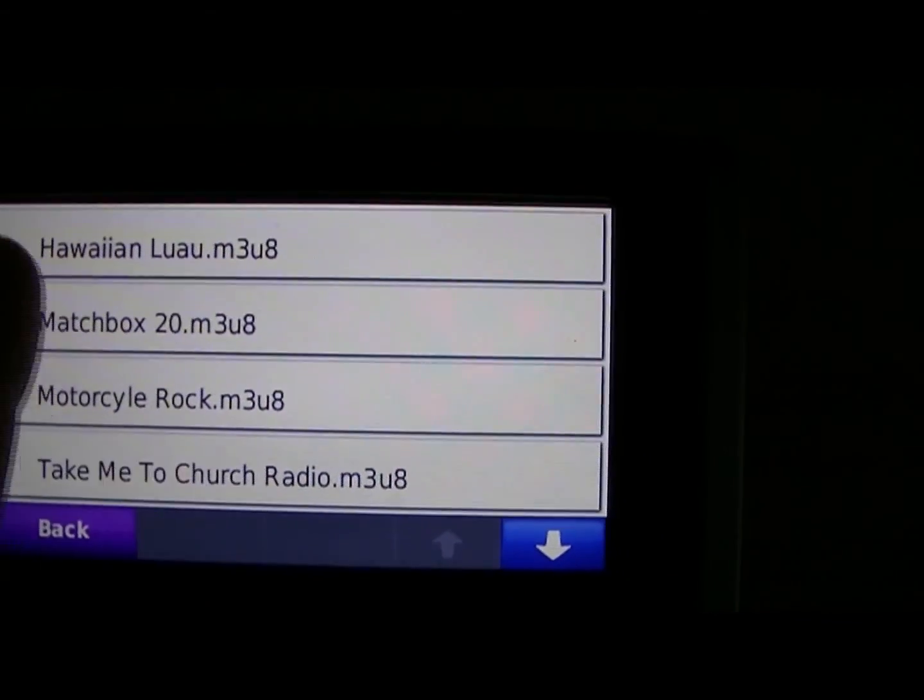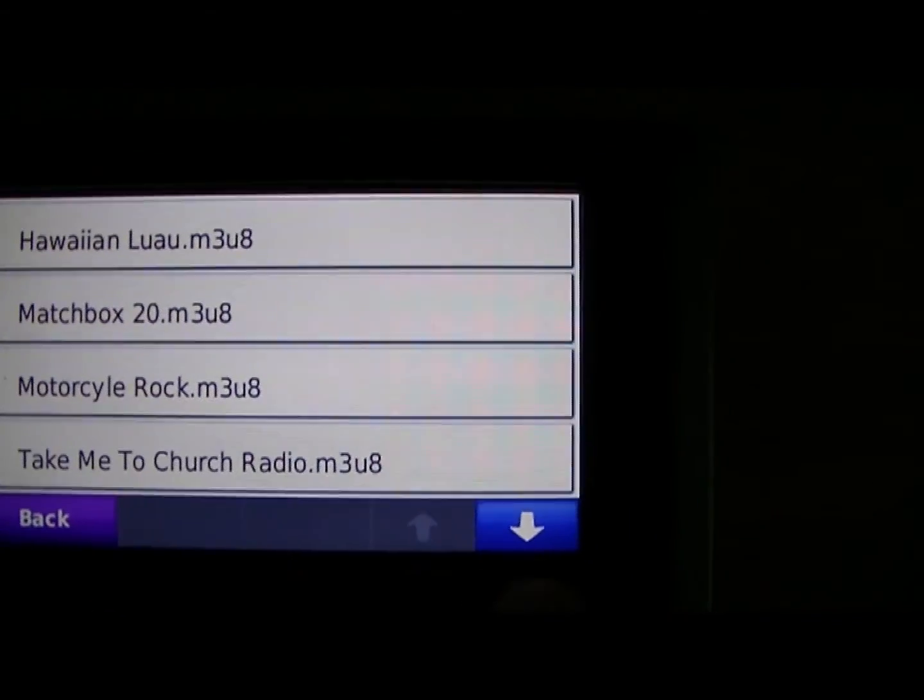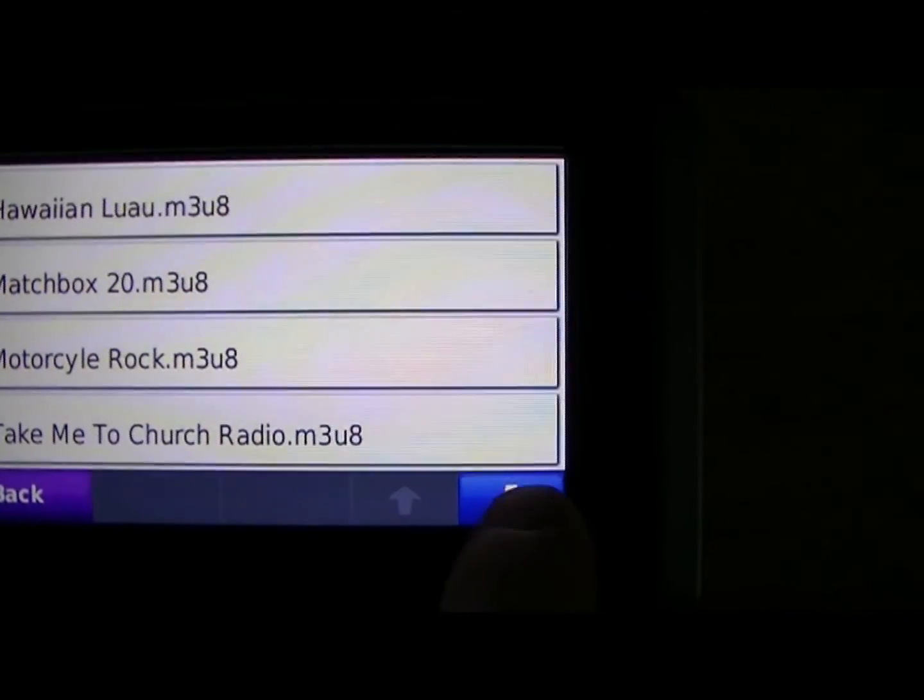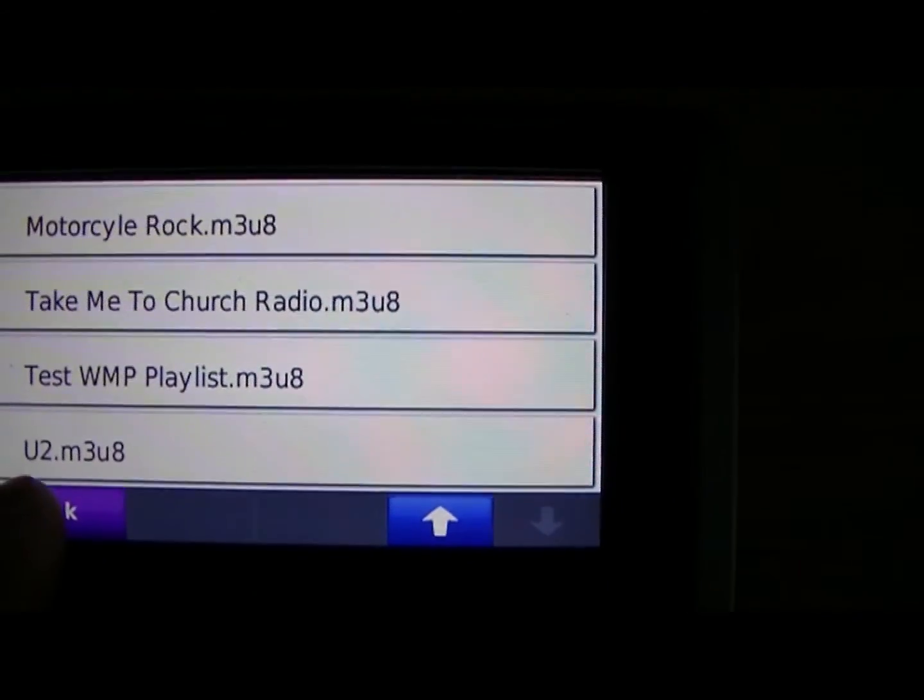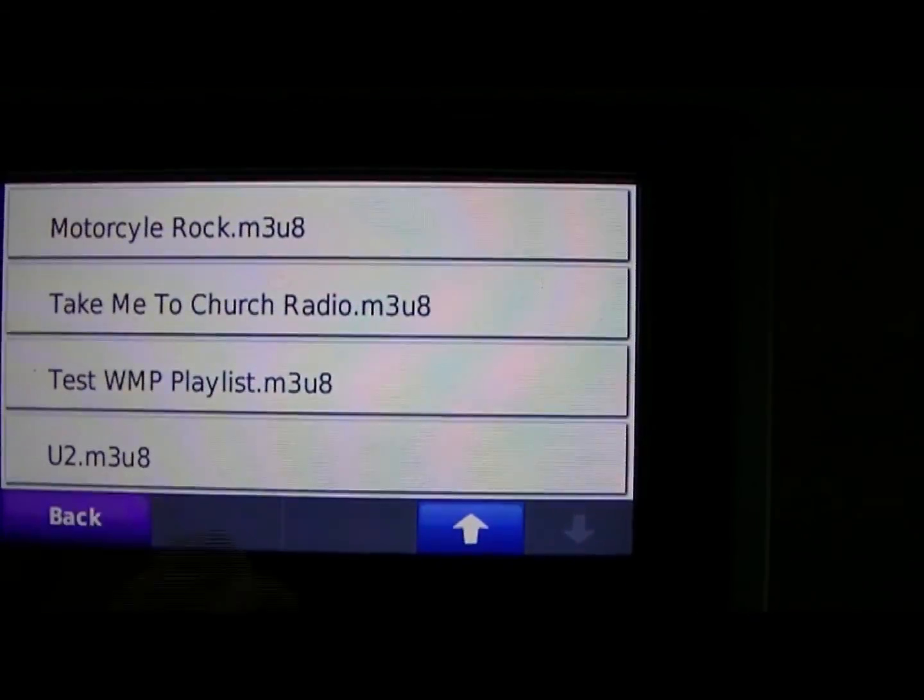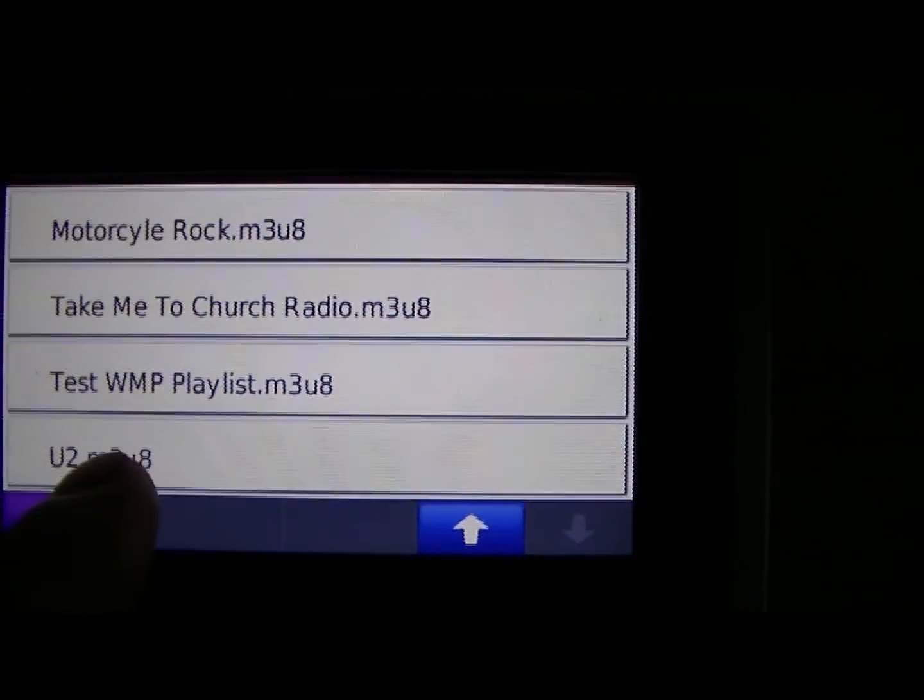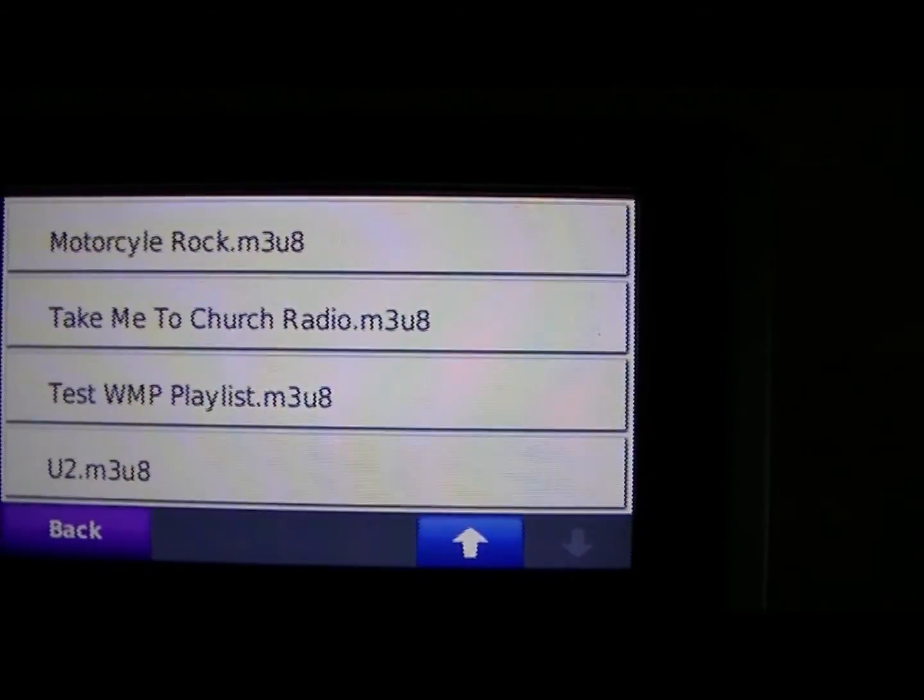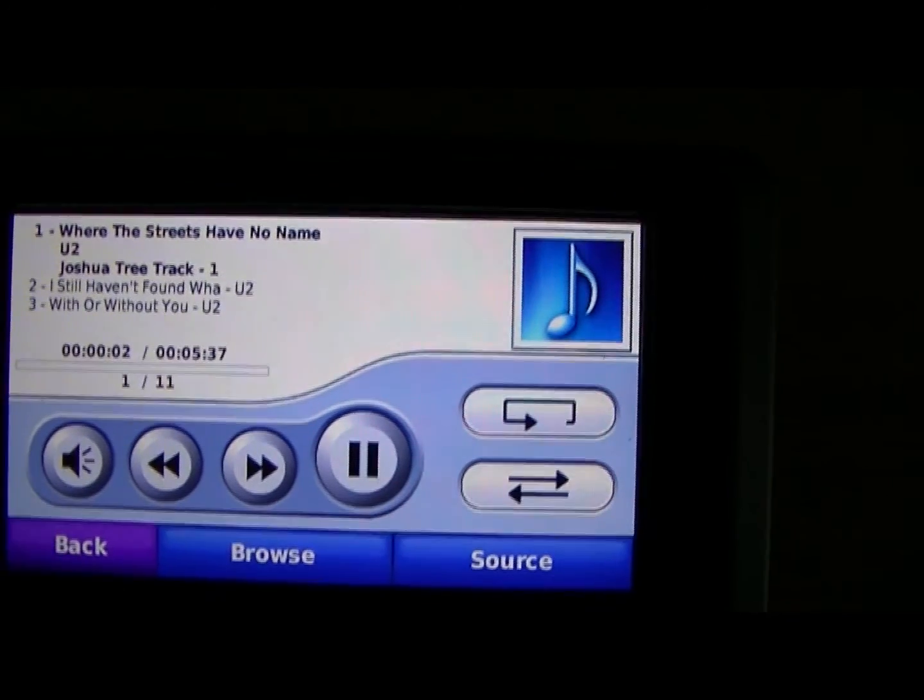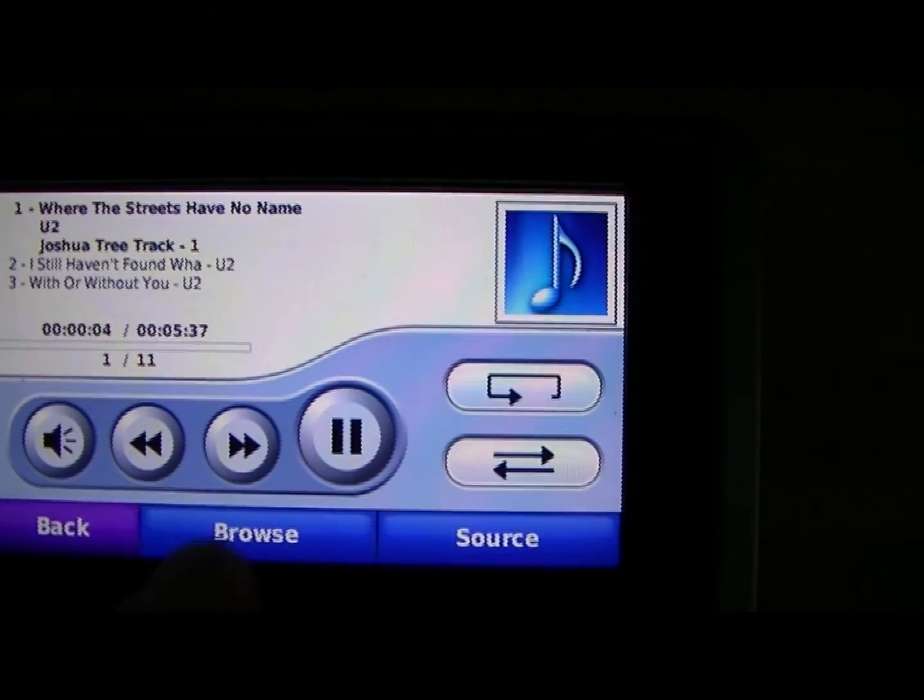Here are my playlists. Scroll down, little arrow here. There's the one I just created, U2.M3U8. I'm going to hit U2. And there it is. And it's playing.